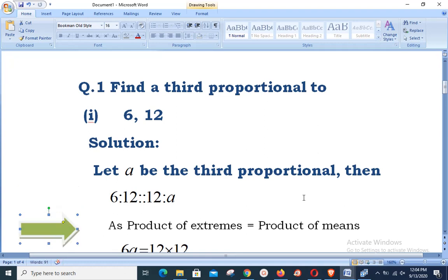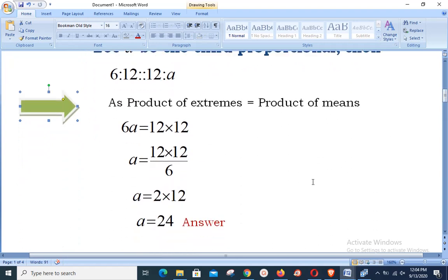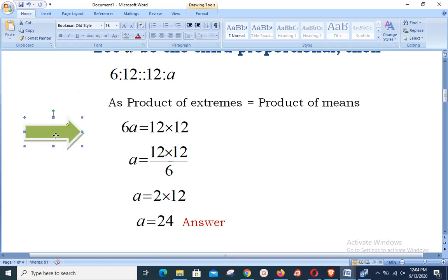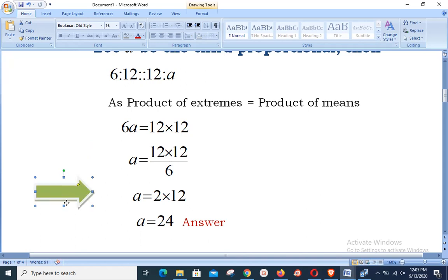Using the principle of proportion — product of extremes equals product of means — we have 6 × a = 12 × 12. The first and fourth place values are extremes; the second and third place values are means. Dividing both sides by 6, we get a = (12 × 12) / 6 = 2 × 12 = 24.